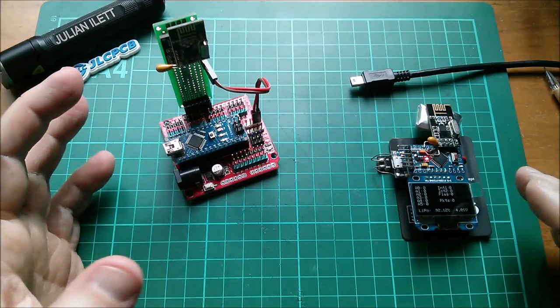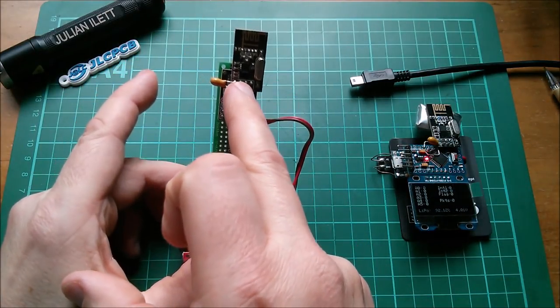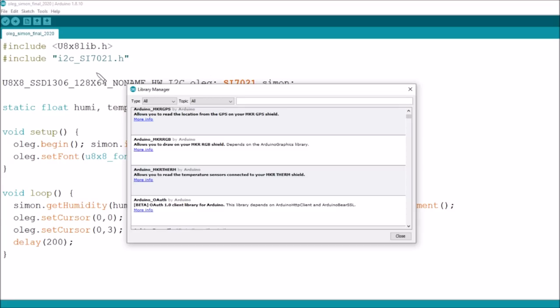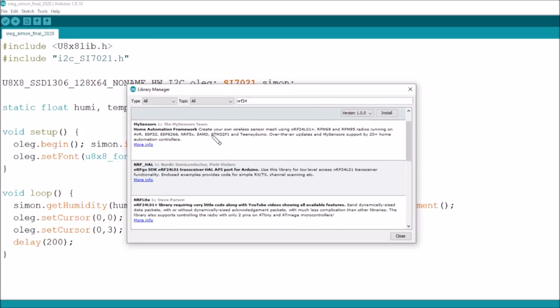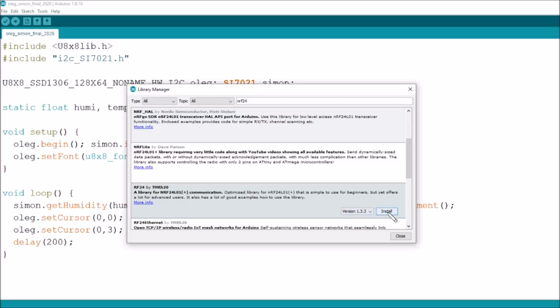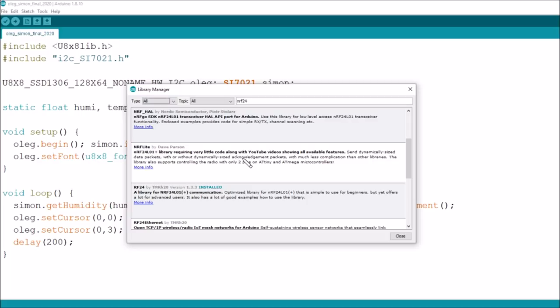Now I'm going to install a library for the NRF24L01 plus. So I've opened the library manager, and I'm going to type NRF24 to find the library for the NRF24L01 plus, and there are various libraries for this, but the one I'm going to go for, this one is very tempting, NRF-Lite by Dave Parson, because it says very little code. But I'm going to go for this one, rf24 by tmrh20, and there's a very good reason for that, but let's hit install, and install that library. And that is probably going to be quite slow because of my OBS running at the same time as Arduino. Right, that's installed.